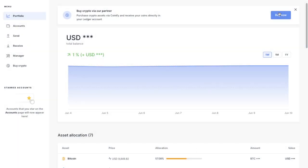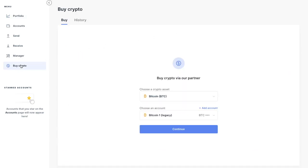And we can choose to buy now from the top of the screen here. Or you can see there's an option on the left hand side to buy crypto.